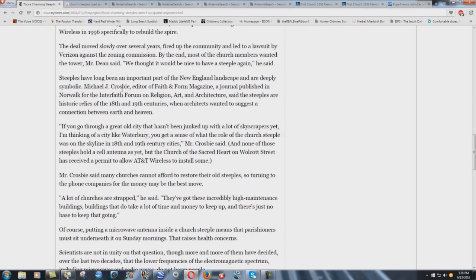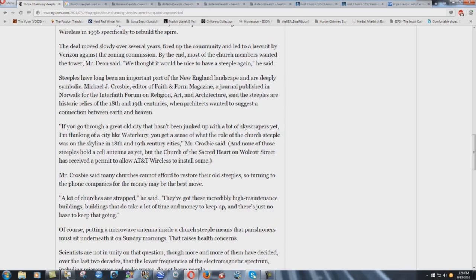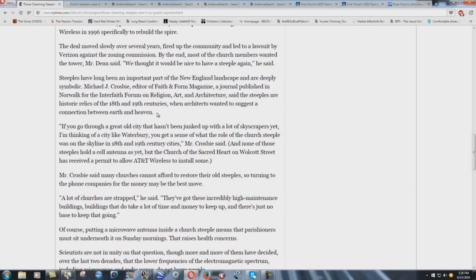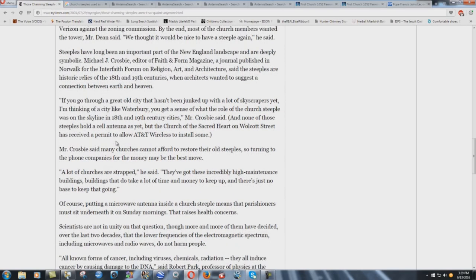Said the steeples are historic relics of the 18th and 19th centuries when architects wanted to suggest a connection between Earth and Heaven. But see, here's how the occult works. They'll tell you this, this is for the uninitiated, but to the people that actually know what this means, this connection is between Mother Earth and Father Sky. That's why it is a phallic symbol. It's a sexual symbol connecting the woman Earth with the man Heaven. Mother Earth, Father Sky. That's what this whole thing is about. It's pagan, completely pagan.